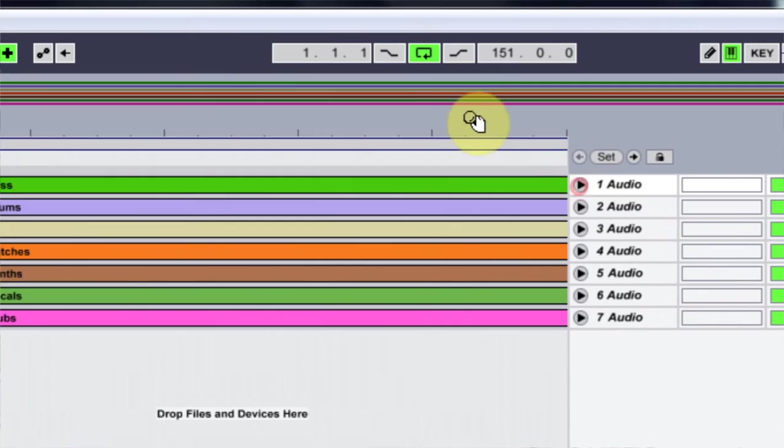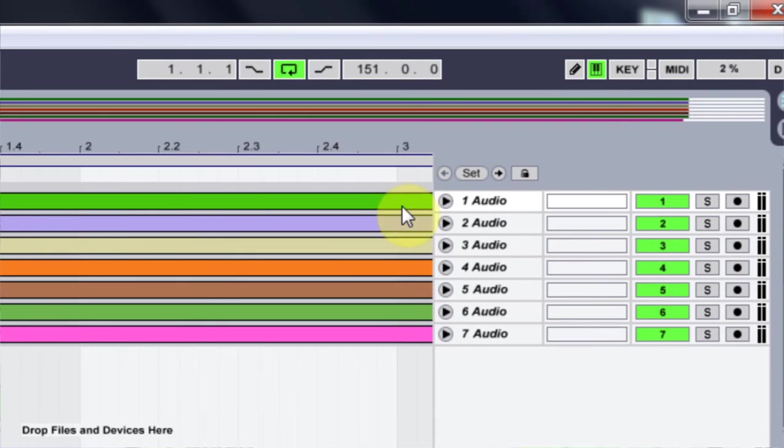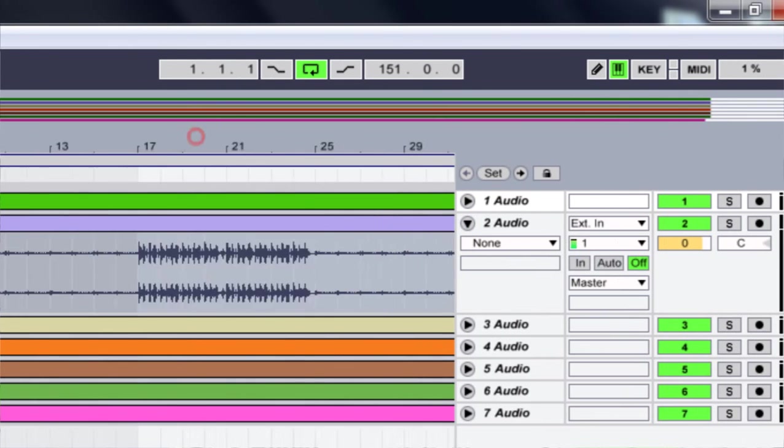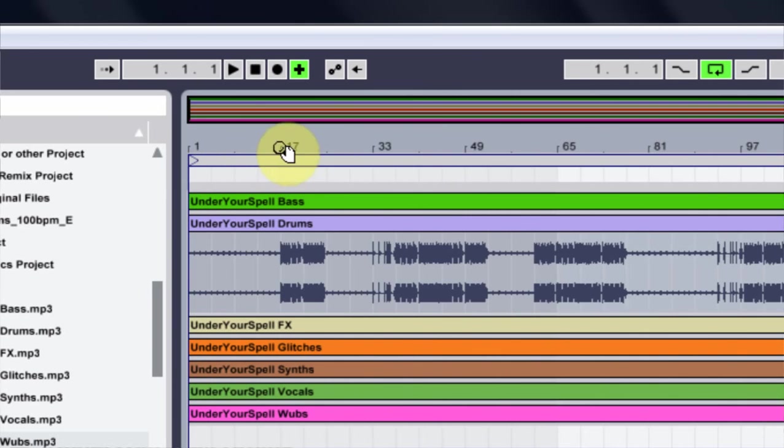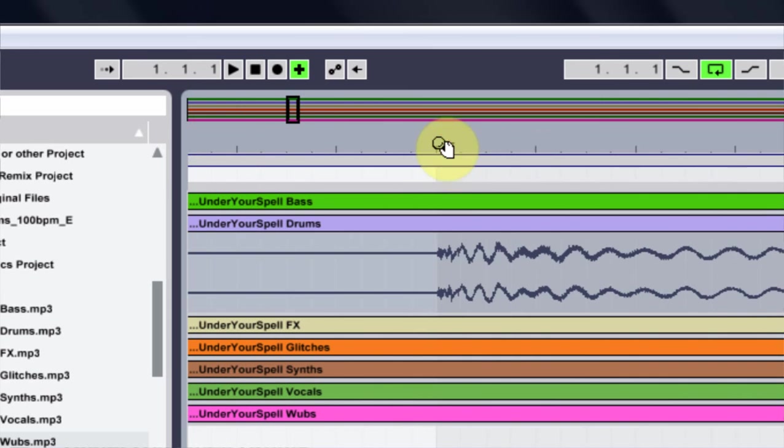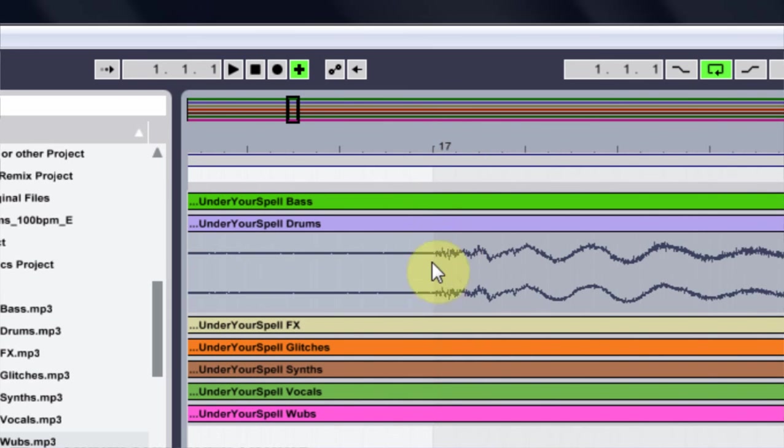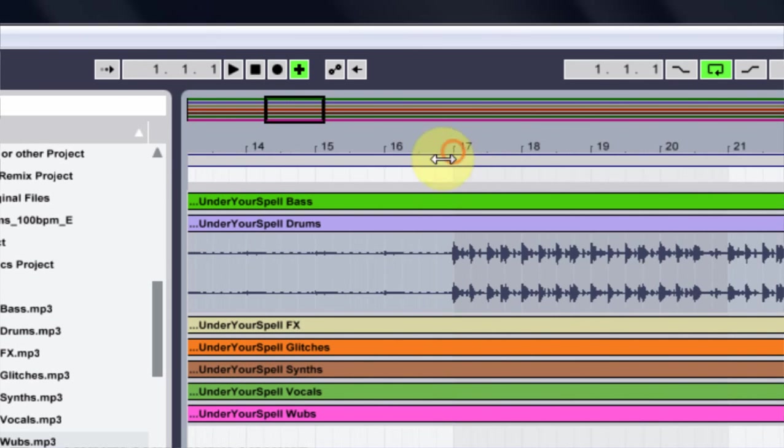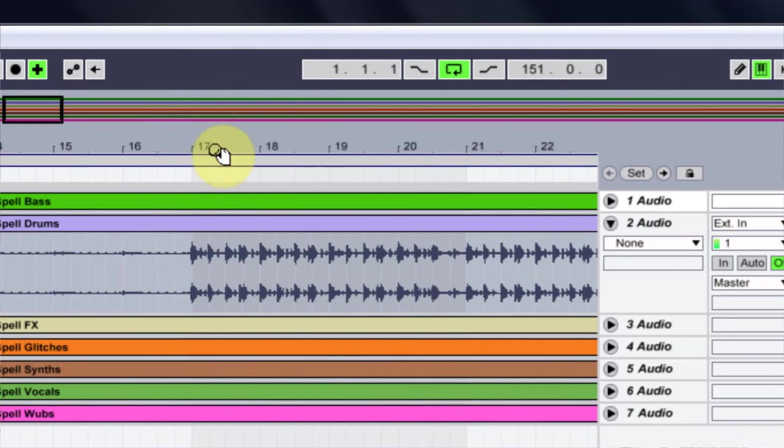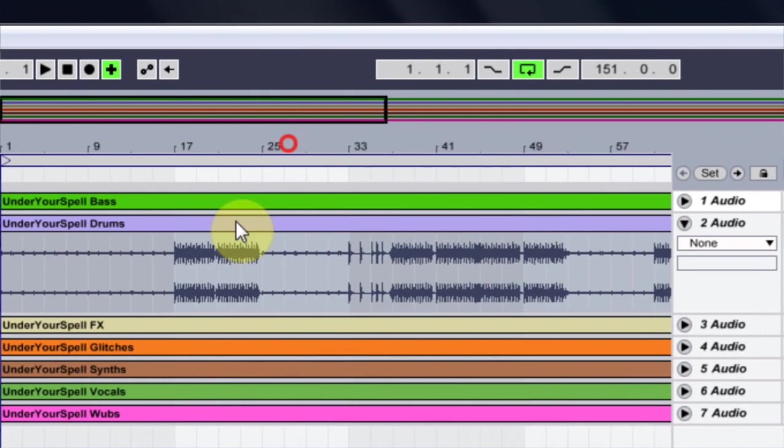Now everything is synced up. So if I come out to where that drum comes back in and look at it, it should drop right on the 17, and boom, it does. So that's pretty cool. I quickly made everything synced up and I'm ready to start my remix.